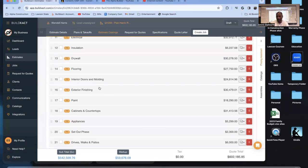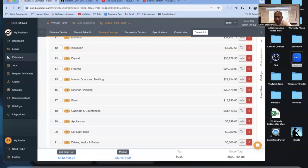If I just use the assembly method — where I look at it and say this structure is going to cost roughly this per square foot — it's not going to be detailed and catered to those particular plans, which is the problem you're going to run into.